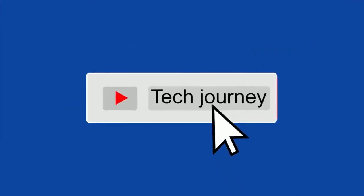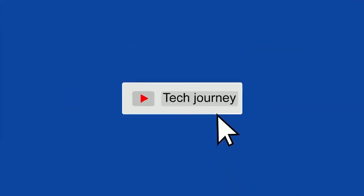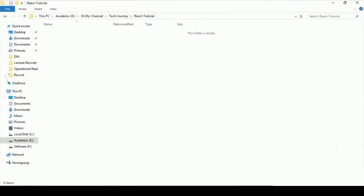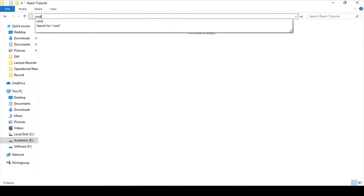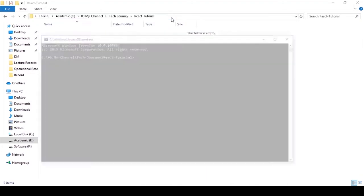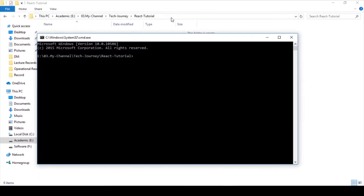So let's get into the video. Go to your folder where you want to create the React app, open it in command prompt, then enter npx create-react-app, space, and enter a name for the app.